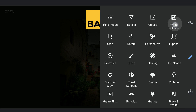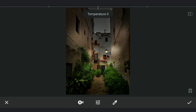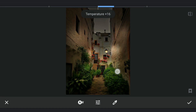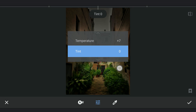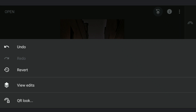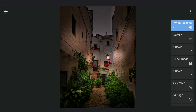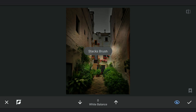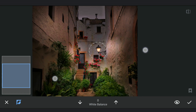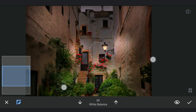Trying for some evening colors by adding some temperature and tint in the White Balance menu, then removing the effect on the lamp and also on the walls a bit.